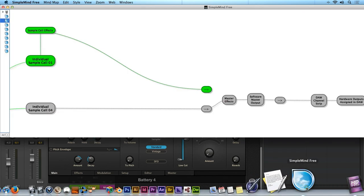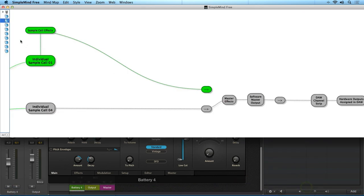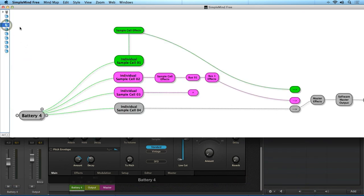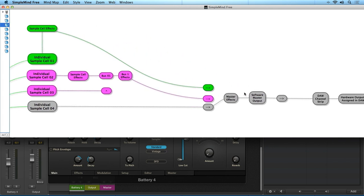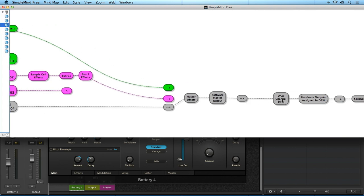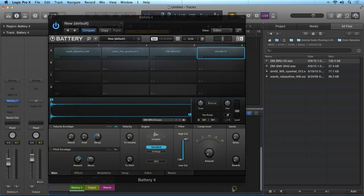So we can see that the internal routing capabilities of Battery 4 are very useful for creating sub-mixes and for creating effects processing chains. But as of right now all of the sounds are being summed down to the stereo outputs 1 and 2 and being played on a single channel strip inside of the host DAW.